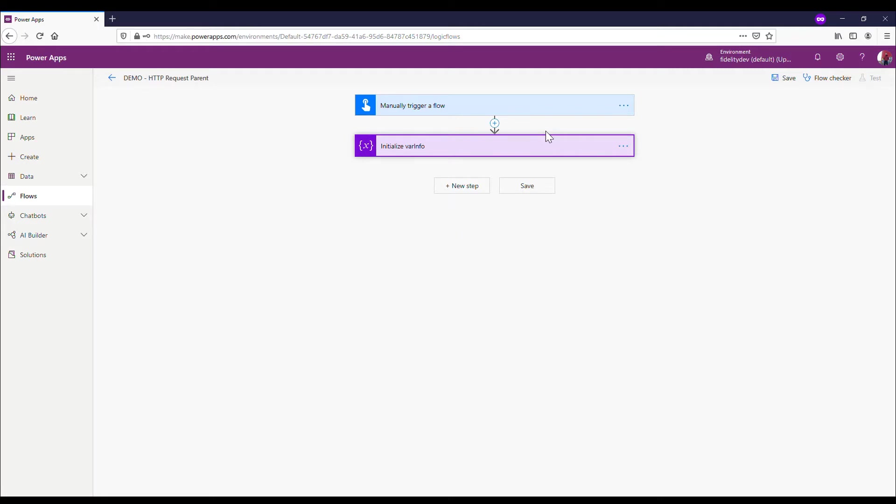Sometimes it can be something that crops up that you need to do. For me at one point, I had multiple flows that ran the same action - they sent out an invoice and sent an email. So instead of duplicating that action, I made a new flow with those common actions in there and called it from my other flows.